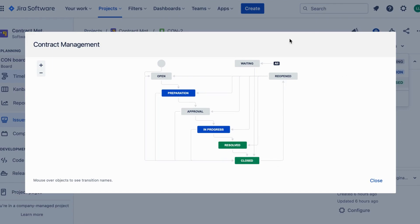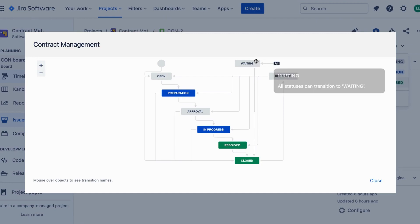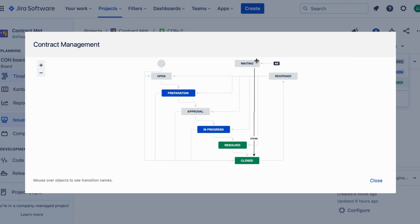Additionally, there is the waiting status in JIRA, which can be used to indicate a contract or a specific task that is pending external action or input. This status helps in tracking and managing contracts that are on hold or waiting for external dependencies.